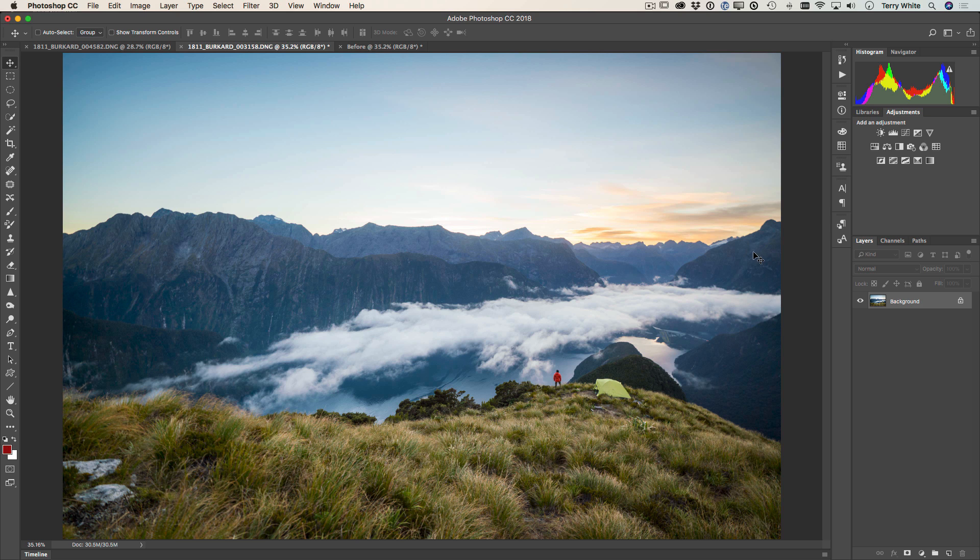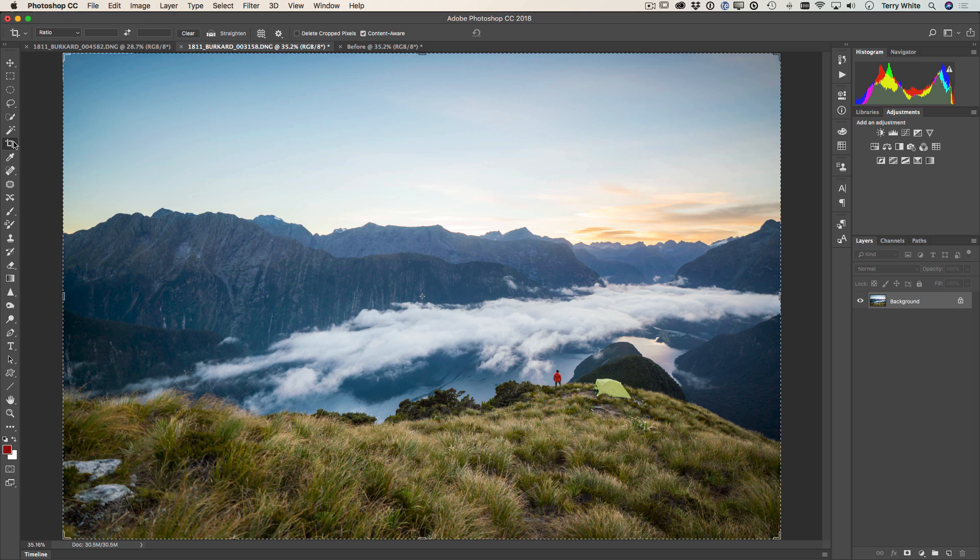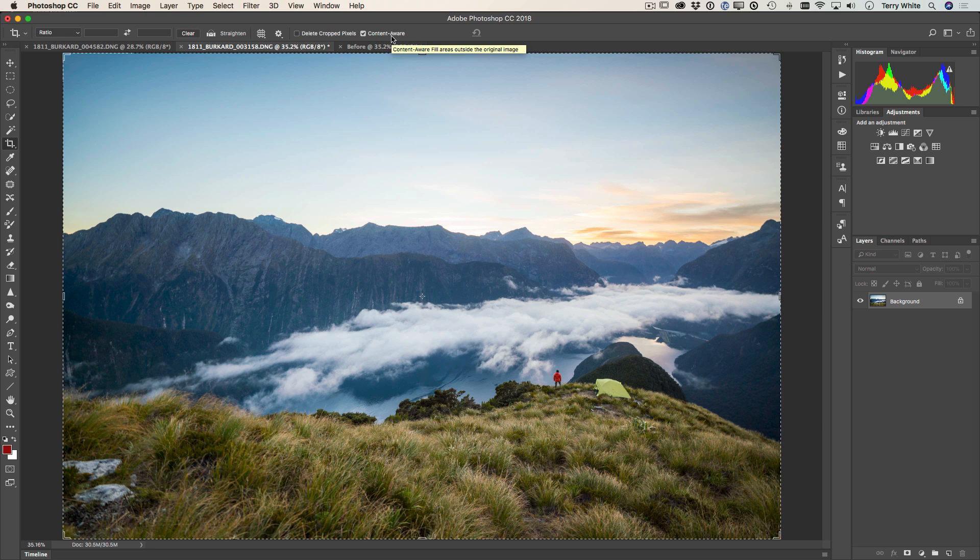The first thing I'd love to do is simply straighten the photo a bit. It's a little tilted to the right and we're going to fix that by switching to the crop tool. But you'll also notice that I've got content aware enabled.